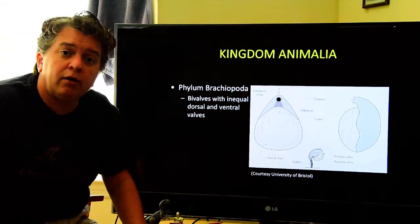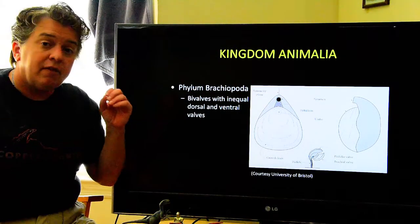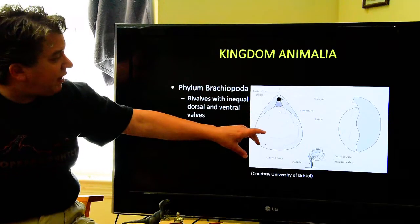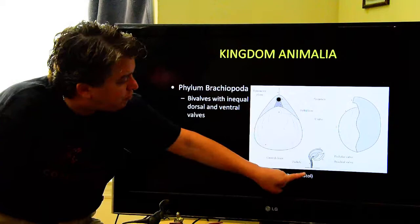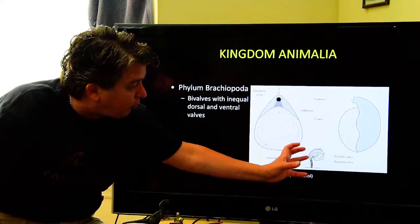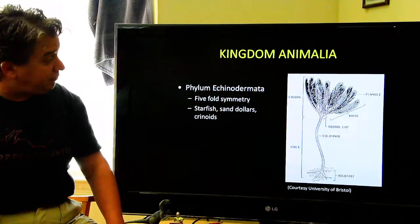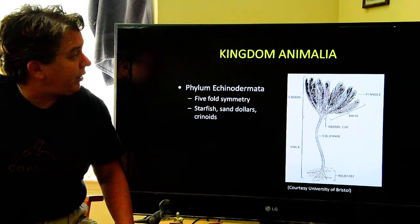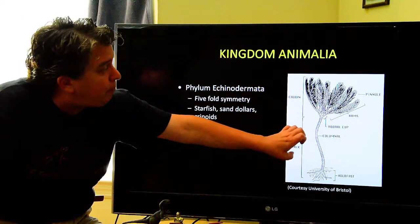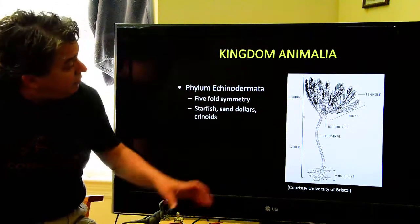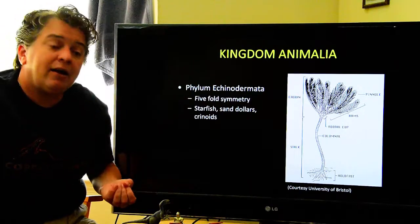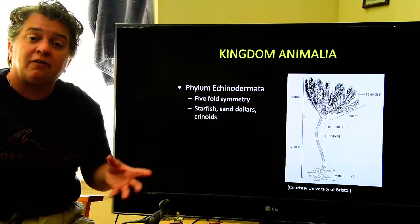Phylum Brachiopoda — brachiopods are shelled organisms that were very common in the Paleozoic. They're bivalves, meaning two shells, but the shells are not the same shape as each other. These organisms would fasten themselves to the seafloor — they're benthic. Another benthic organism is crinoids, which are part of Phylum Echinodermata. They would live on the seafloor just sitting around there.